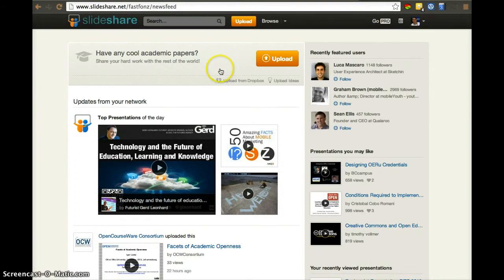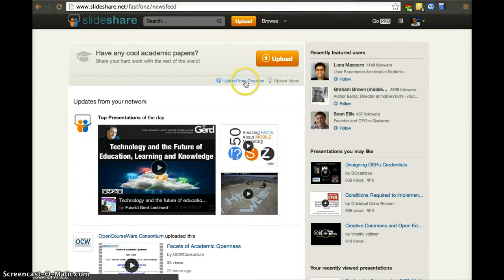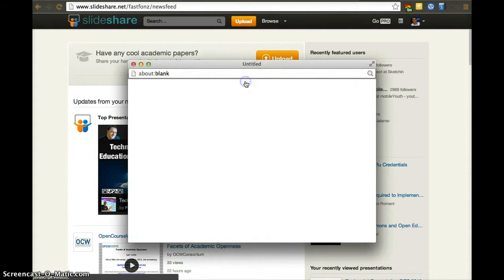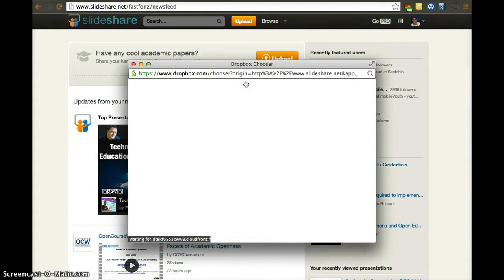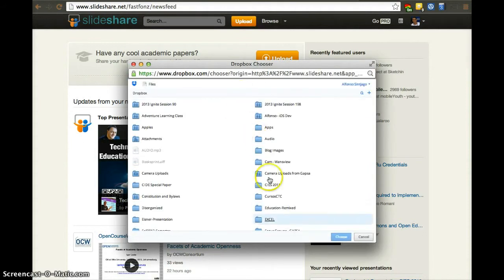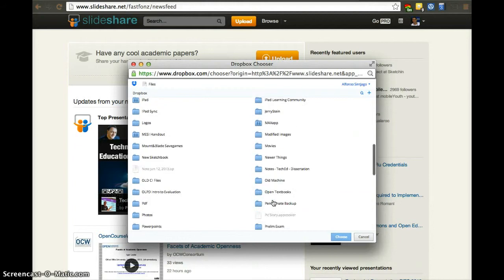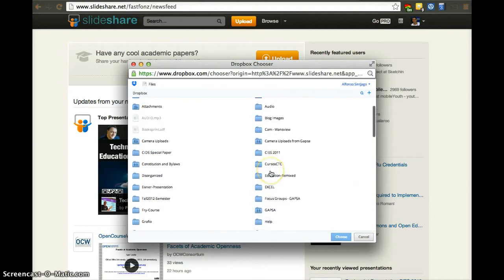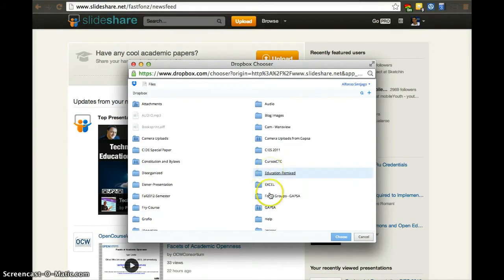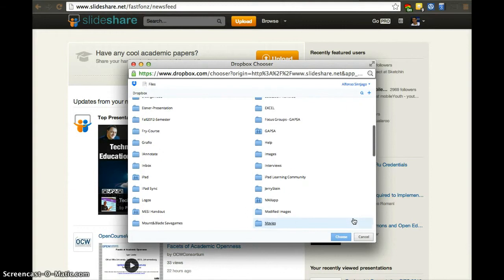Once you use LinkedIn, you can then upload from Dropbox if you want to. There's a way it connects to your Dropbox. Here's my Dropbox and the different folders. You'll have to accept it and link it if you haven't done so before, but it's not hard to do.